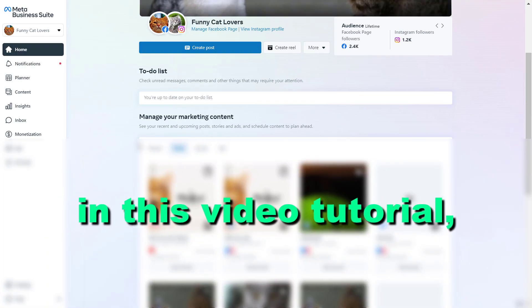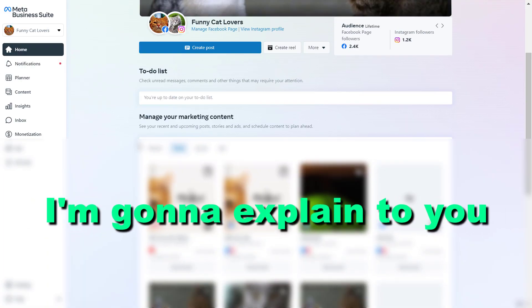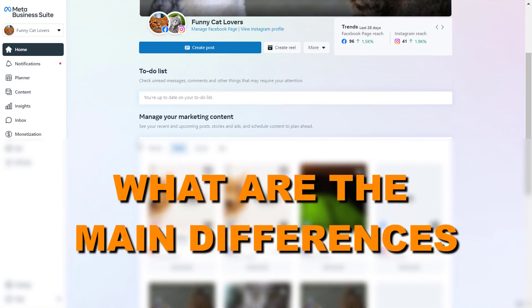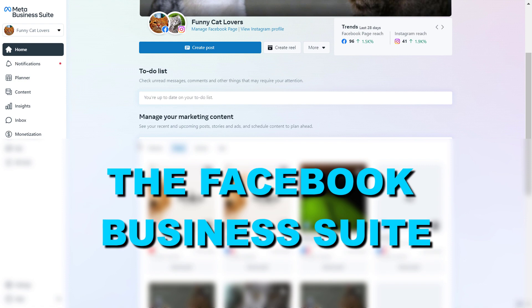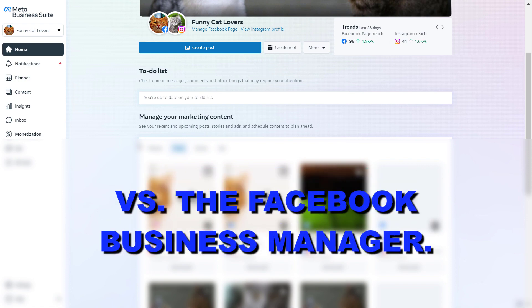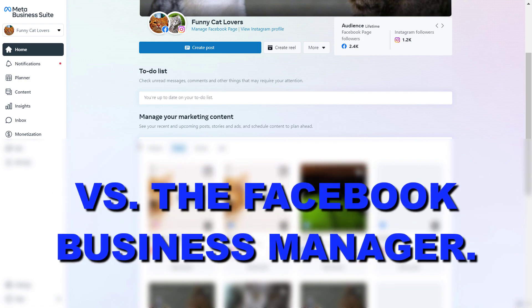In this video tutorial I'm going to explain the main differences between the Facebook Business Suite versus the Facebook Business Manager.